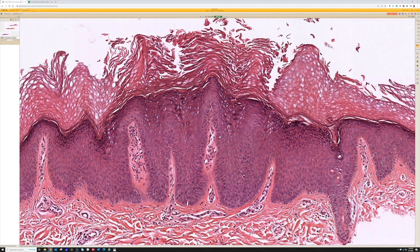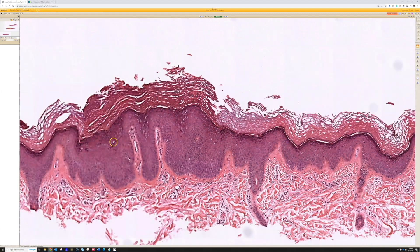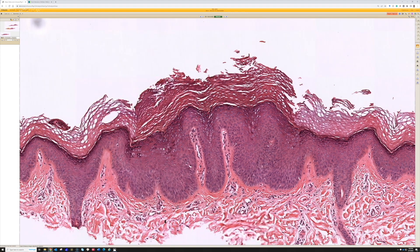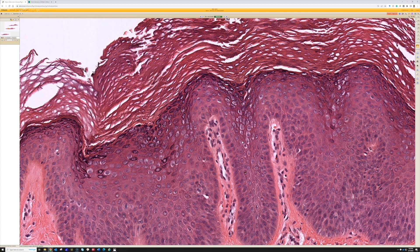Here we have one lesion of verruca plana, and over here we have more normal epidermis and then another verruca plana — and the bird's eye coilocytes are even better here. Verruca plana are often present as multiple lesions, either grouped together or in a linear fashion along a site of previous excoriation or trauma. For example, people who shave with a razor blade can track the virus along the skin at areas where the razor damages the skin.